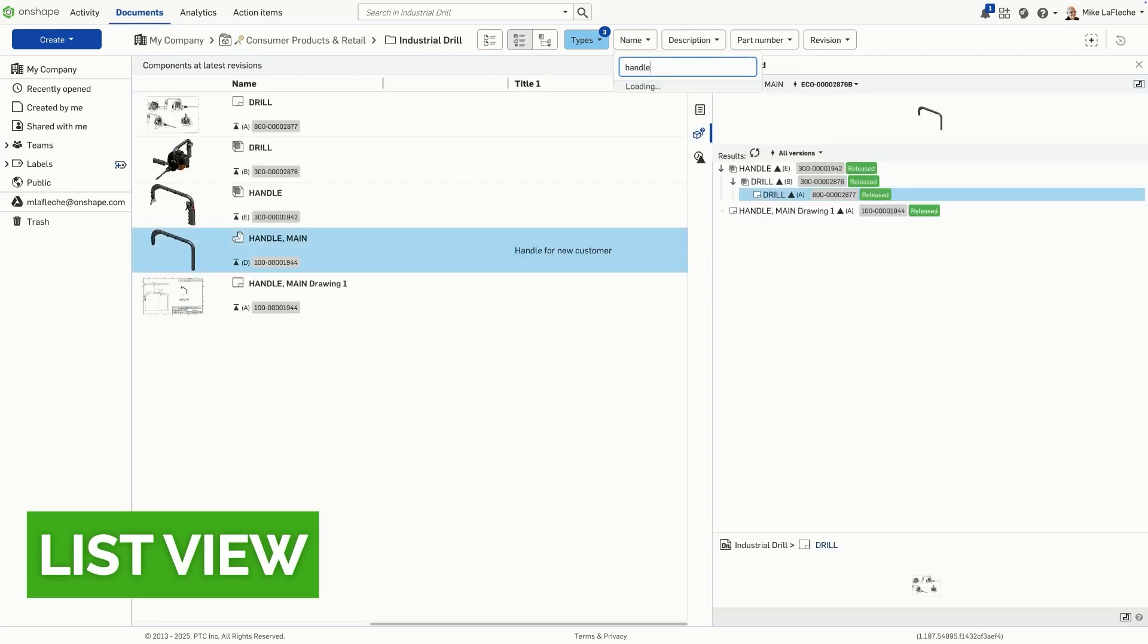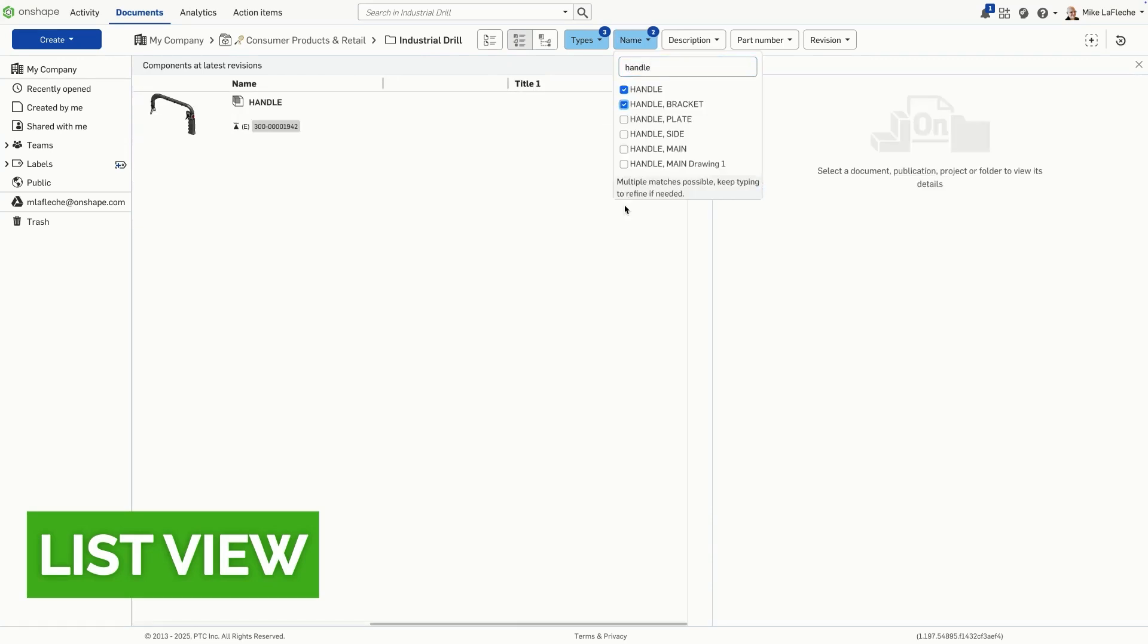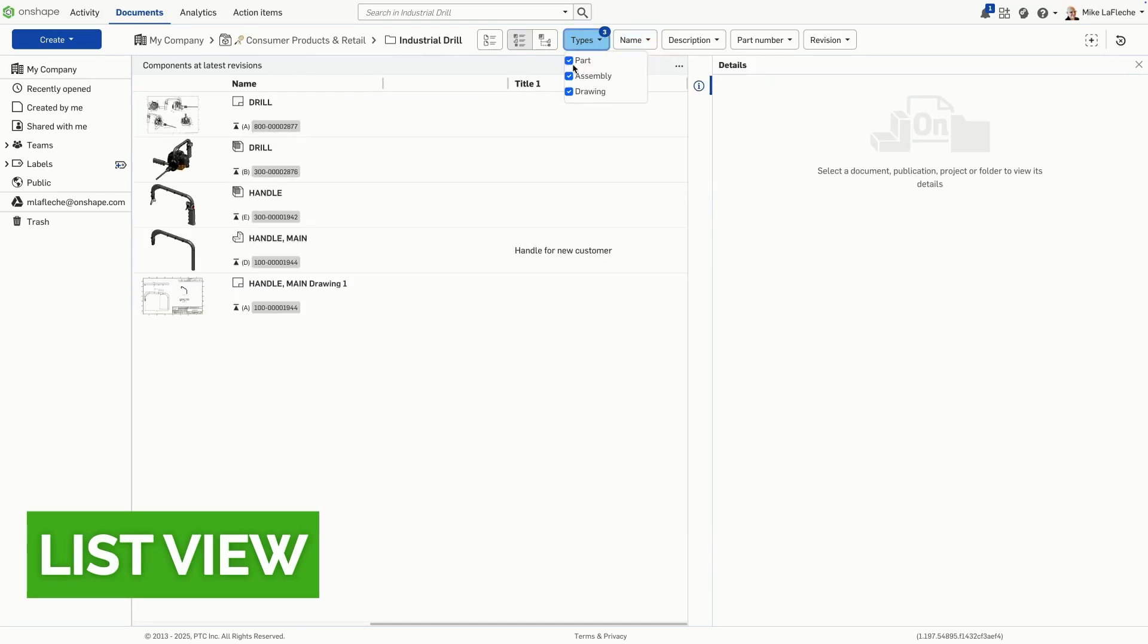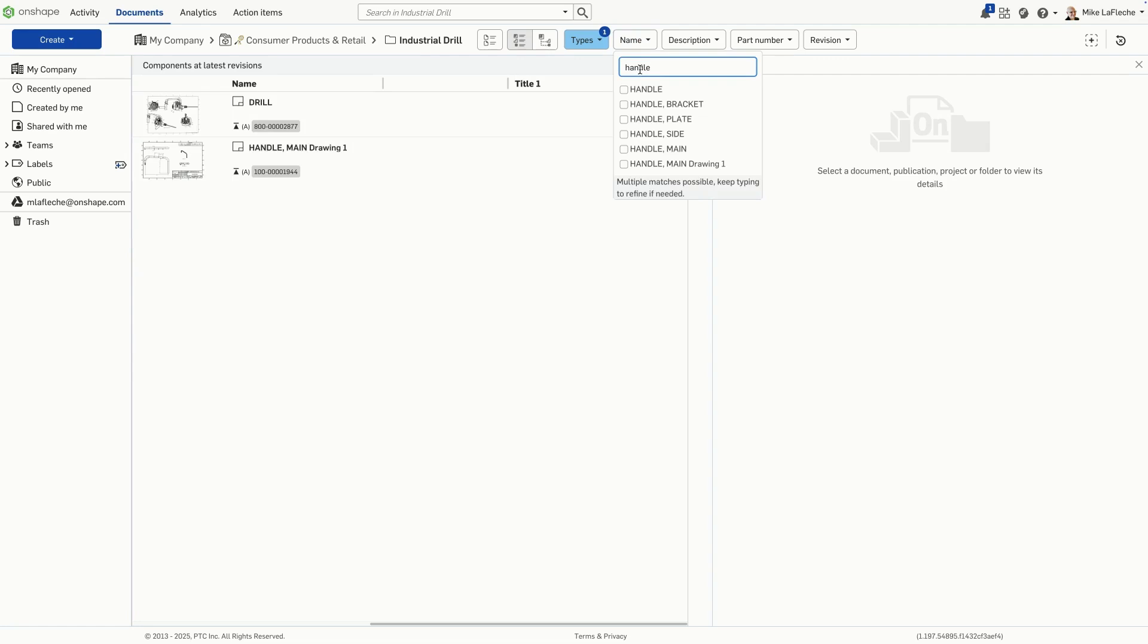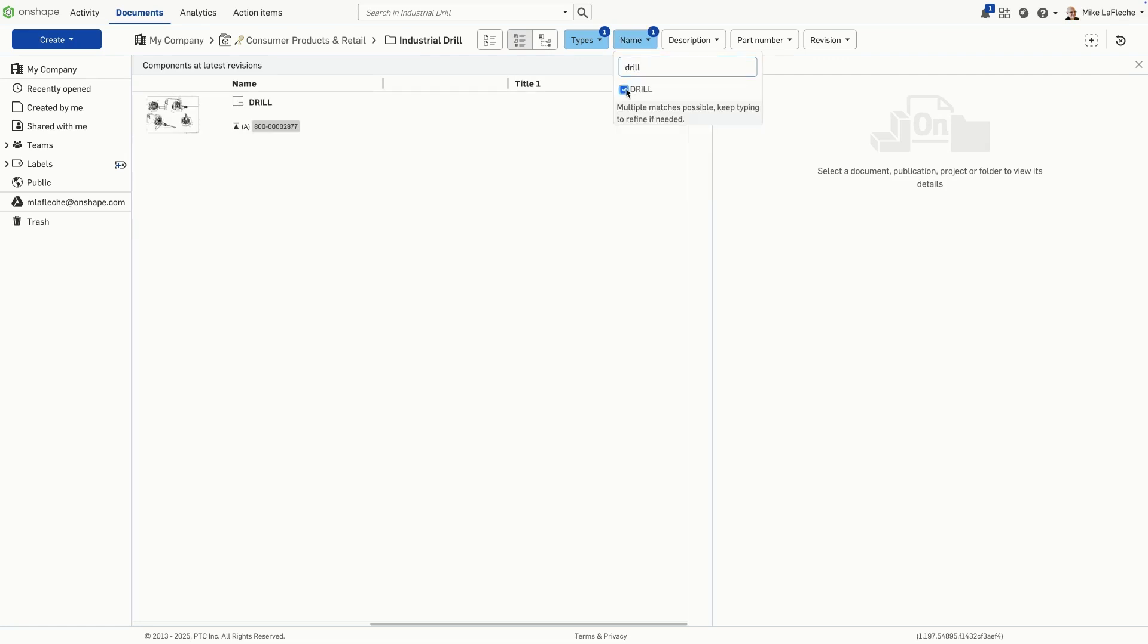ListView gives you a high-level overview of all your released parts, assemblies, and drawings across all documents. You can filter by part number, revision, name, and more, without worrying about where documents are stored.